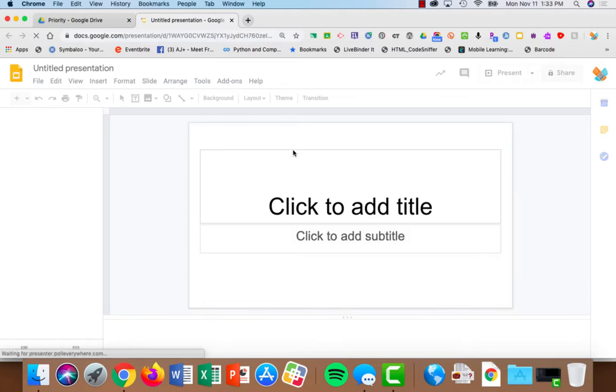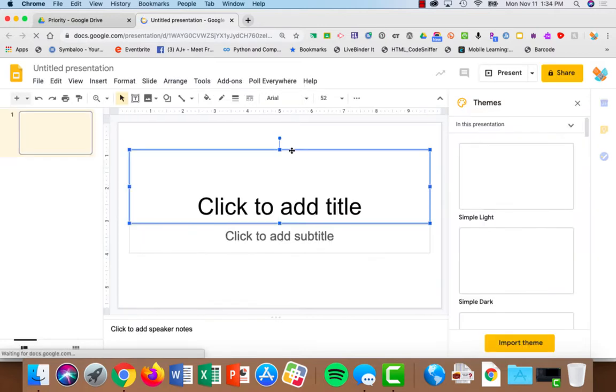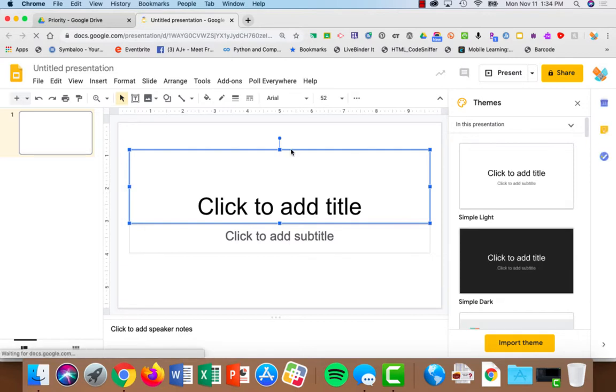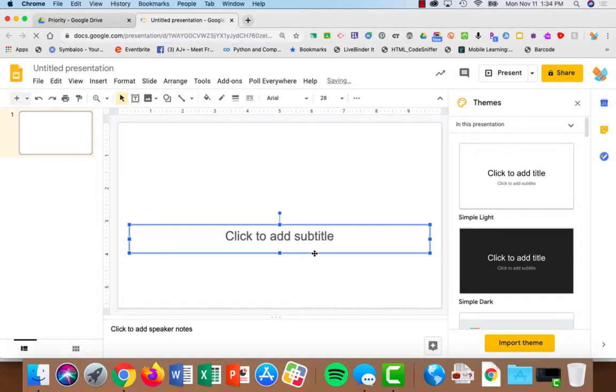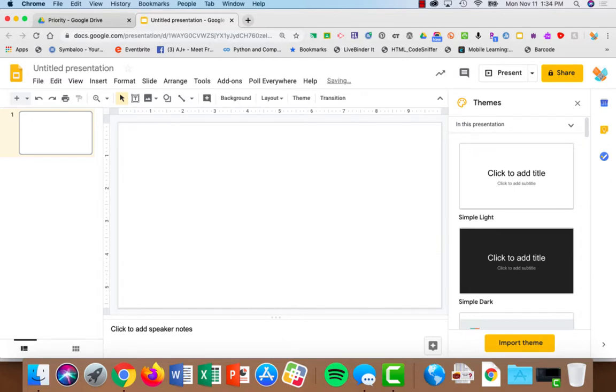First thing we're going to do is get rid of what's already there. So I'm just going to click on it so that I can select the blue line around and hit the delete key on my keyboard. So now I have a nice clean slide. Let's give it a title.